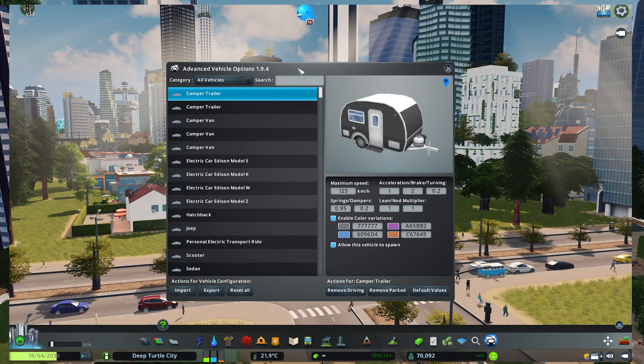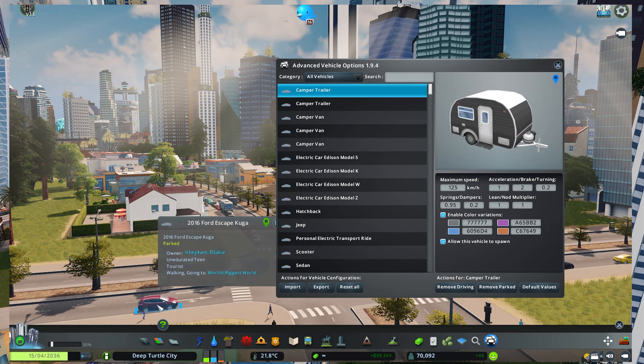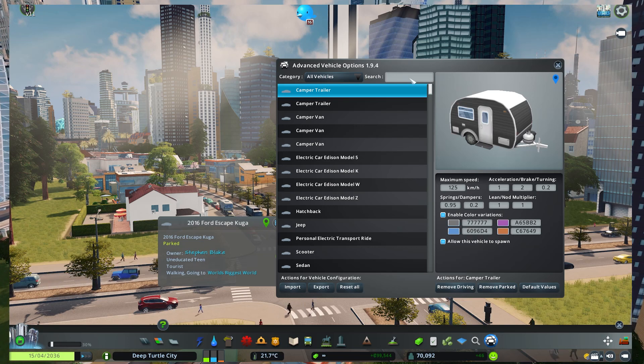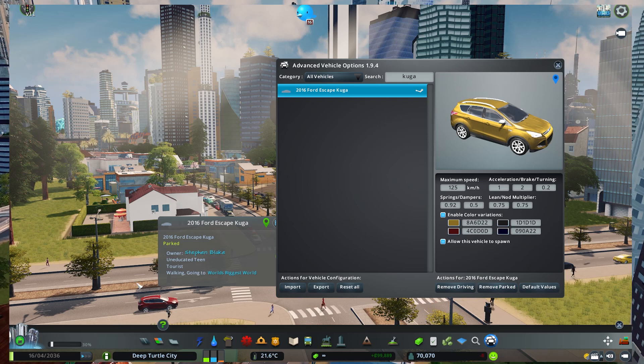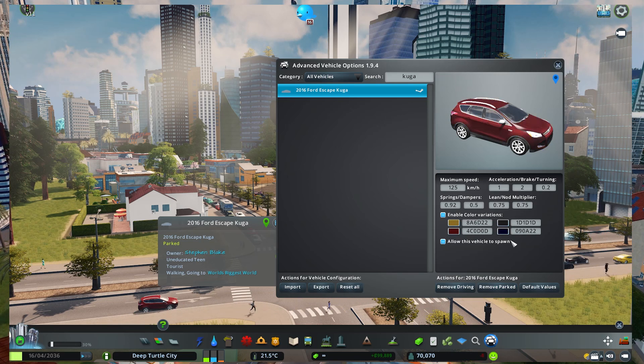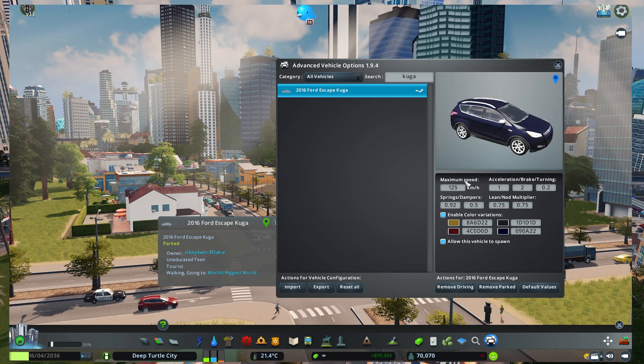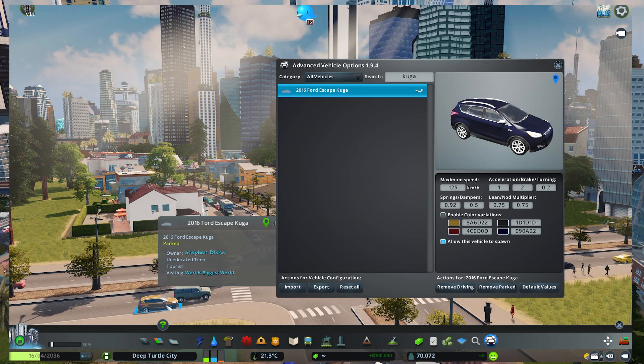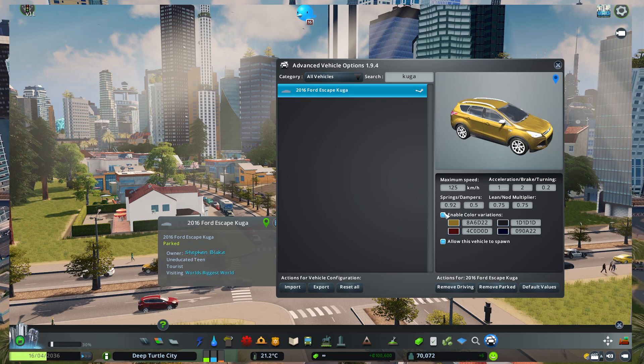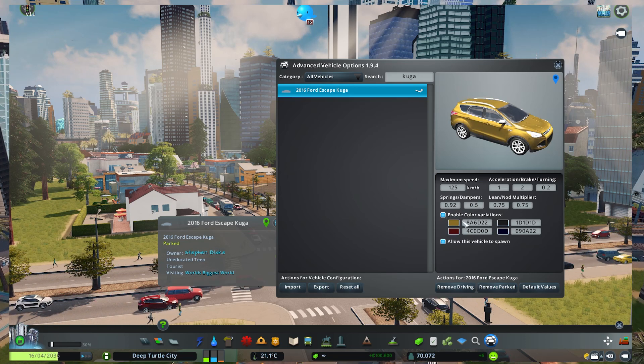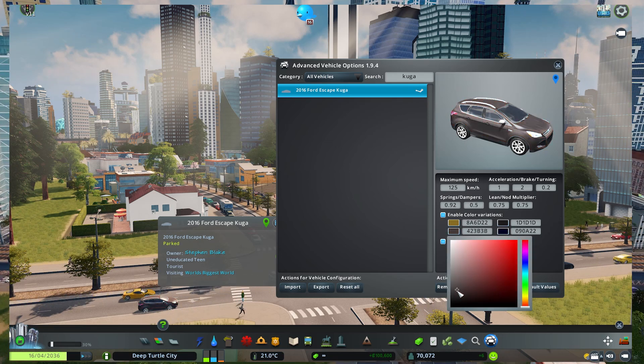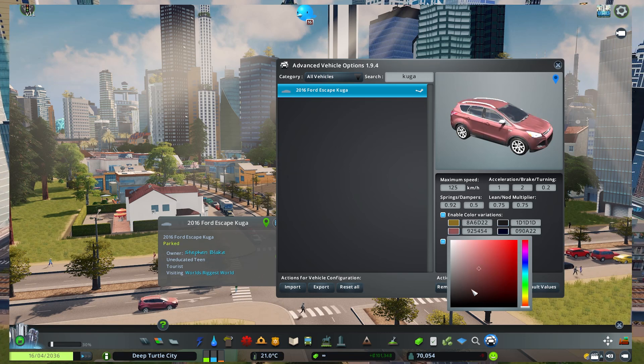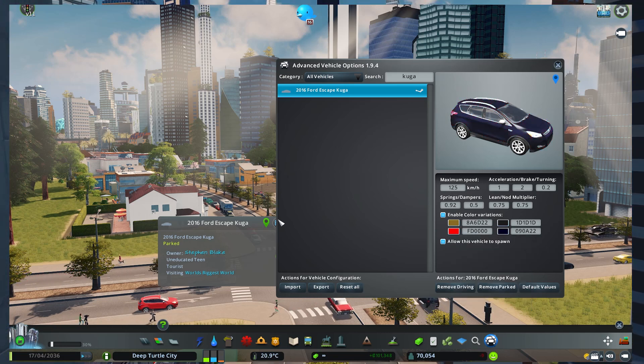Let's say for example that we want to change how this vehicle appears. This is the Ford Escape Kuga, so let's just perform a search here. This is the car we're talking about, and I also enabled the color variations, which means that there are four colors that this vehicle will spawn with. If we disable it you can see that the default color of this car is this kind of yellow, but when we enable it there will be four different colors for the same car. If we don't like this color we can change it and as you can see it will change automatically. Let's say that I like this red and I will leave it like that.